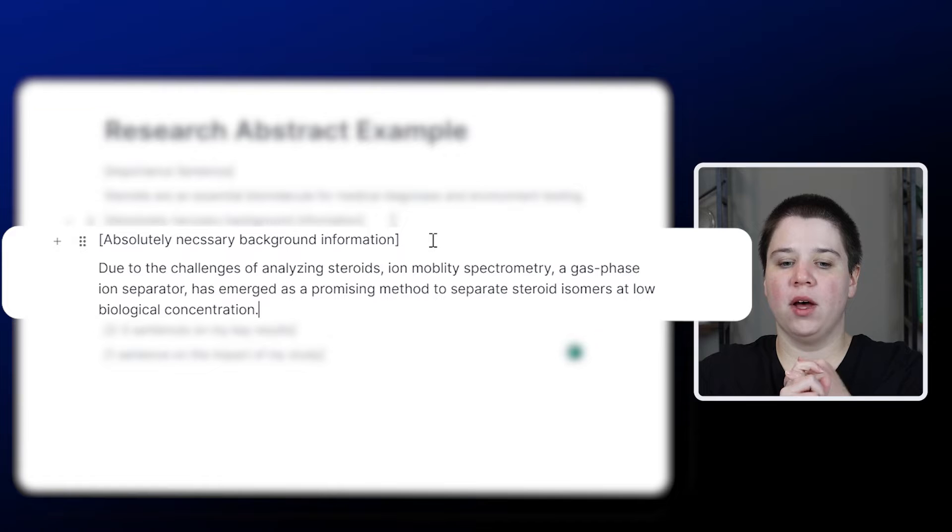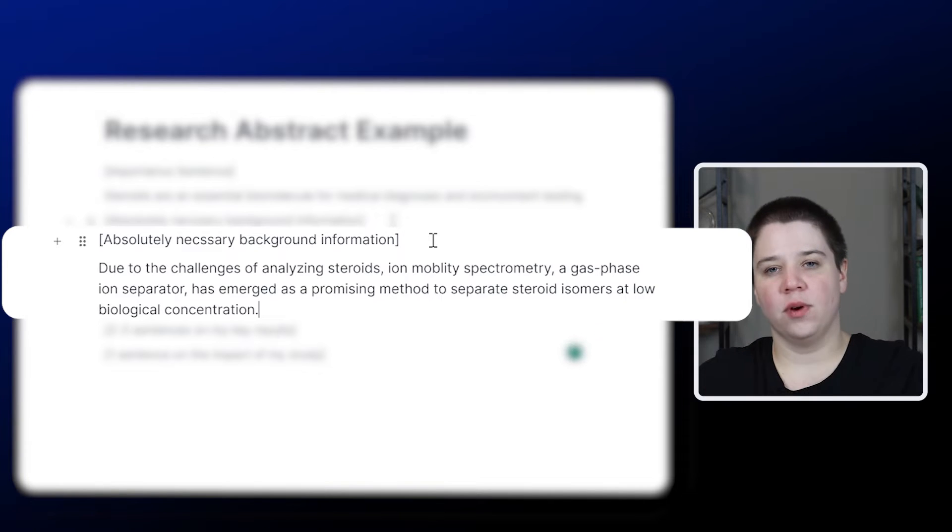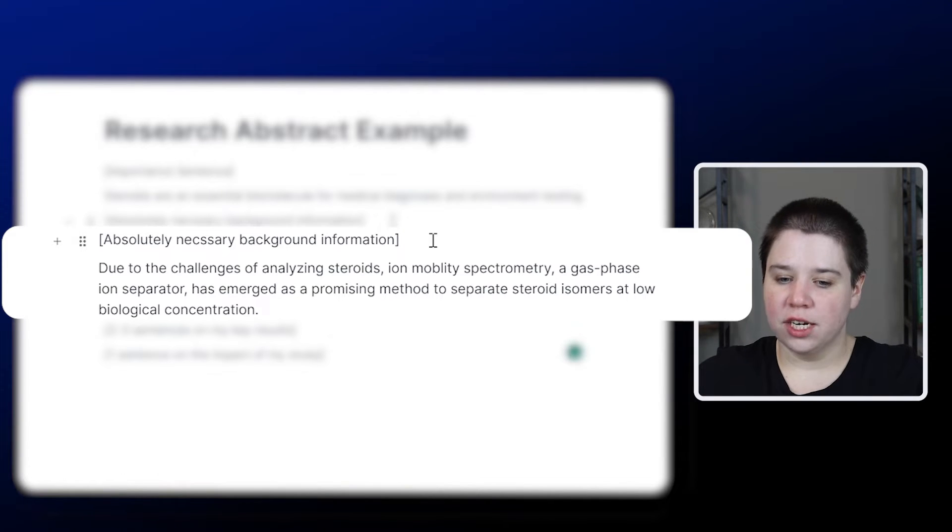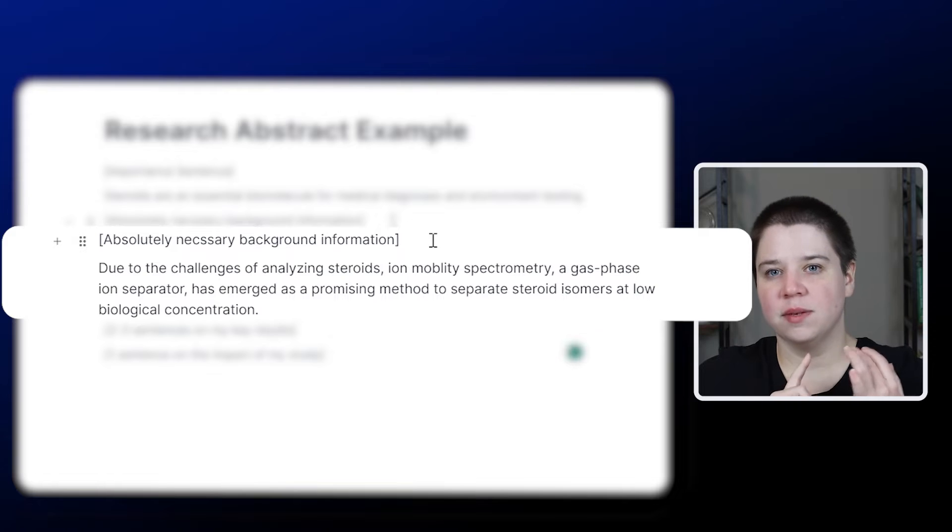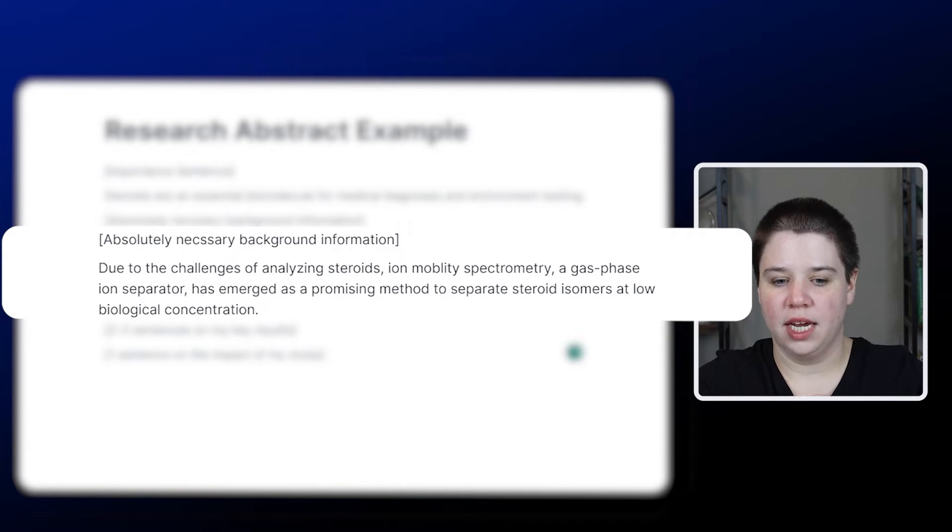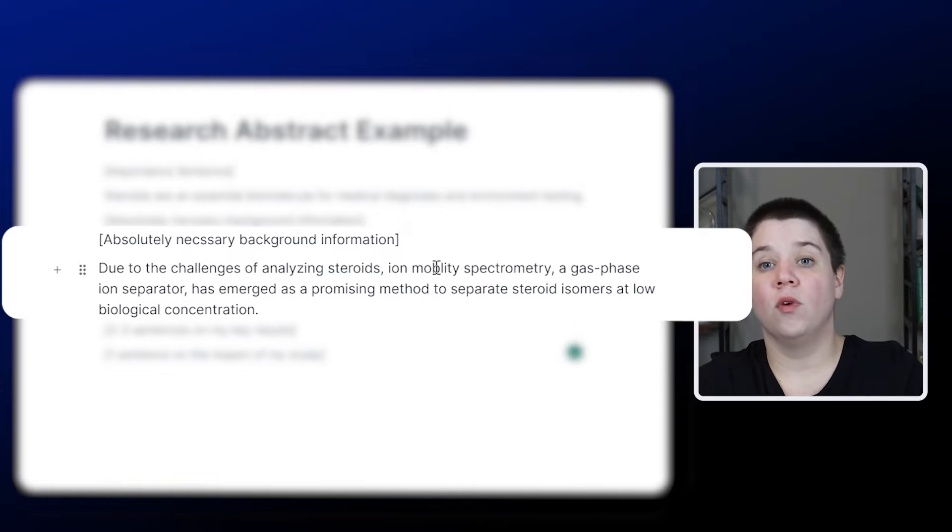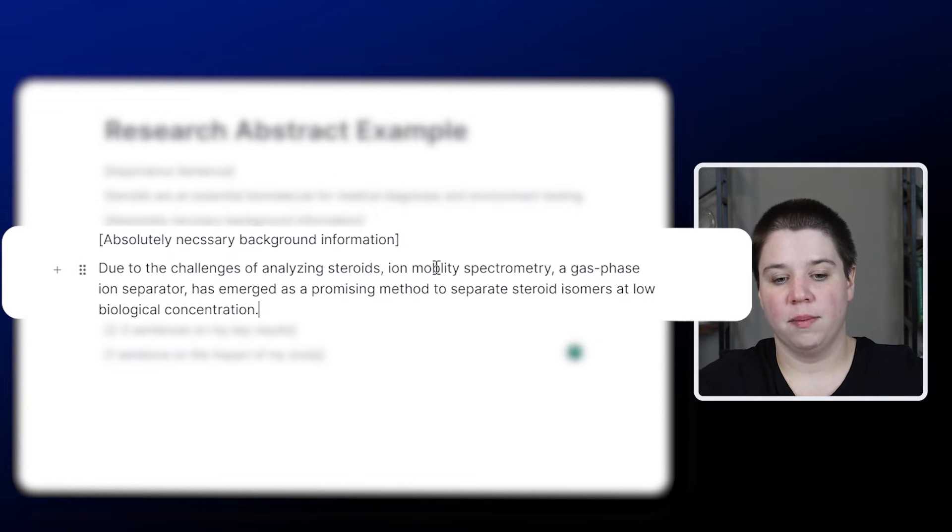One, I'm talking about why are we doing this? Because steroids are hard to analyze. Why are steroids hard to analyze? Because they have a lot of isomers and they're at low biological concentration, which I'm including in here. And I'm even telling them what ion mobility spectrometry is. It's a gas phase ion separator.